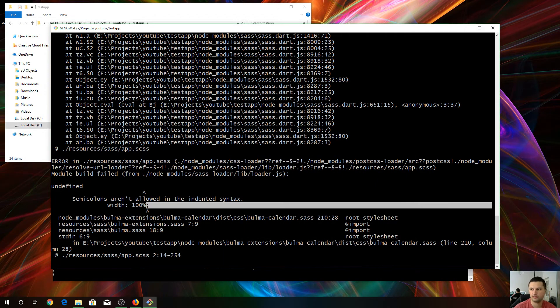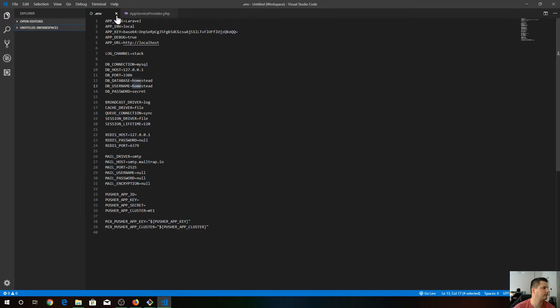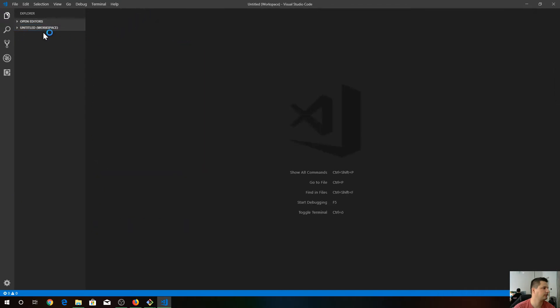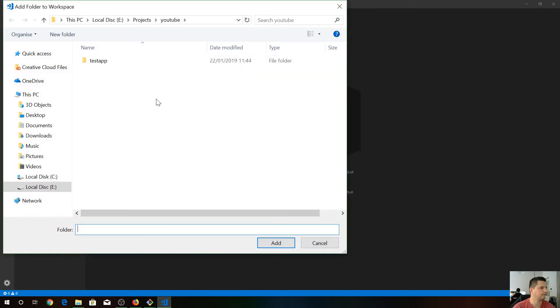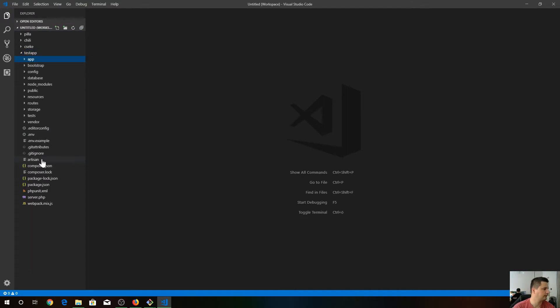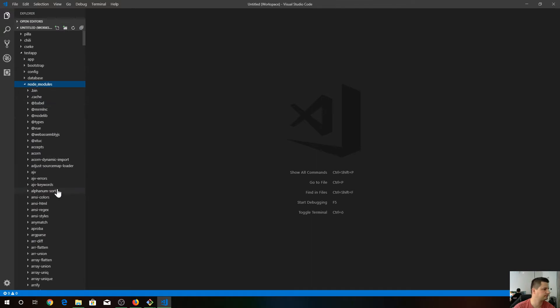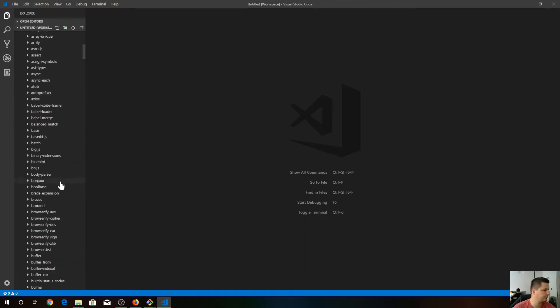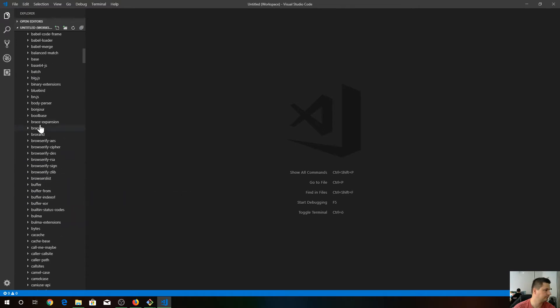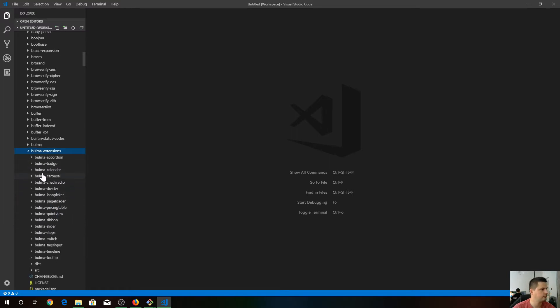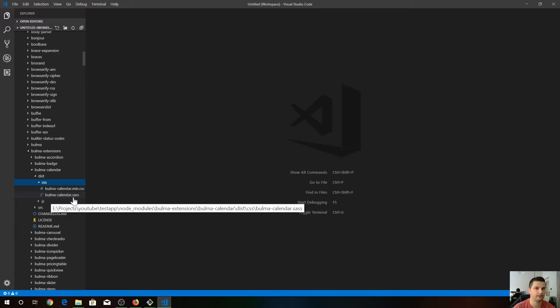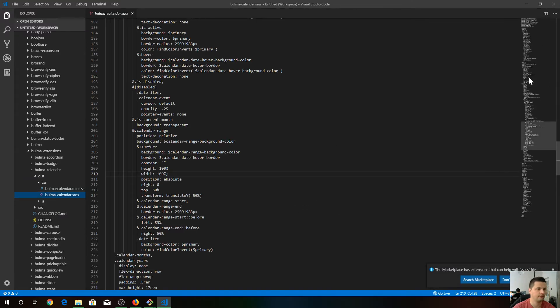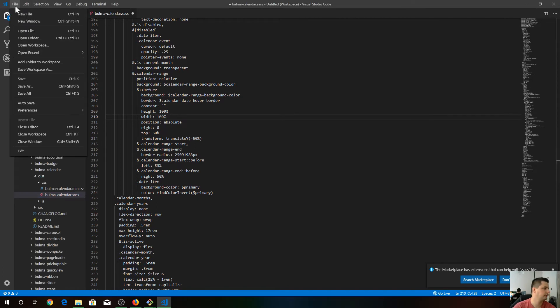I just open up this new application in my code editor. Let's close these. YouTube test app. We have to go to node_modules. Let's find Bulma extensions. Here we are. Let's find Bulma calendar, dist. Inside this dist folder, CSS, and Bulma calendar SCSS, line 210. And just delete this semicolon here. Save it.